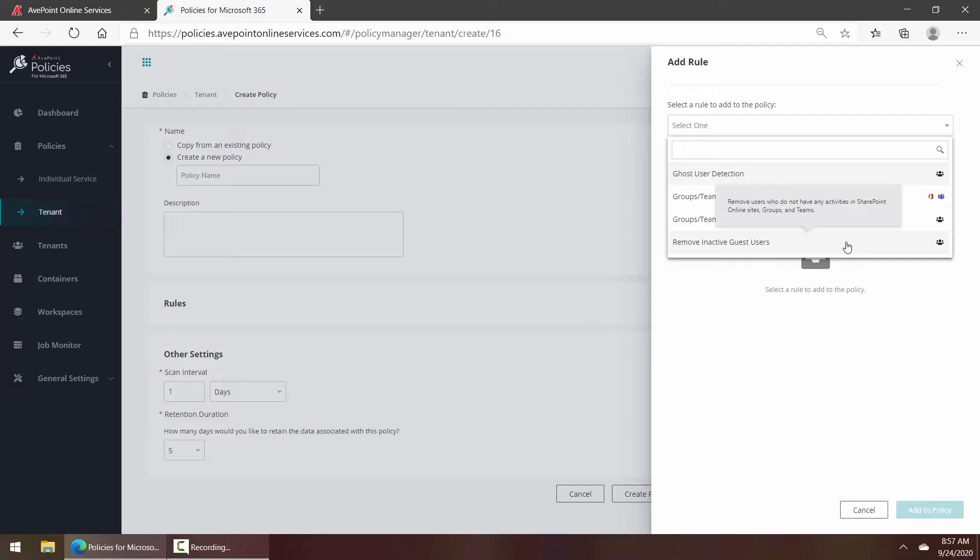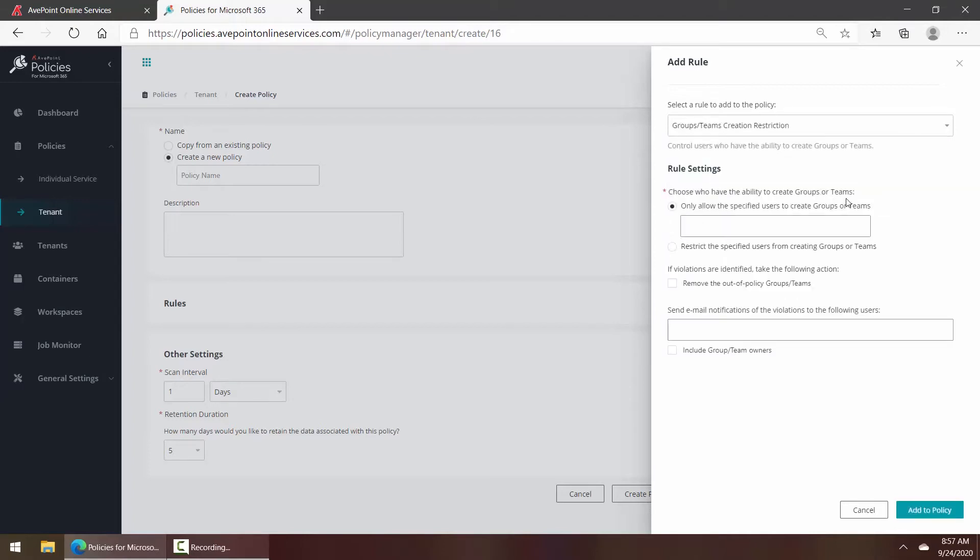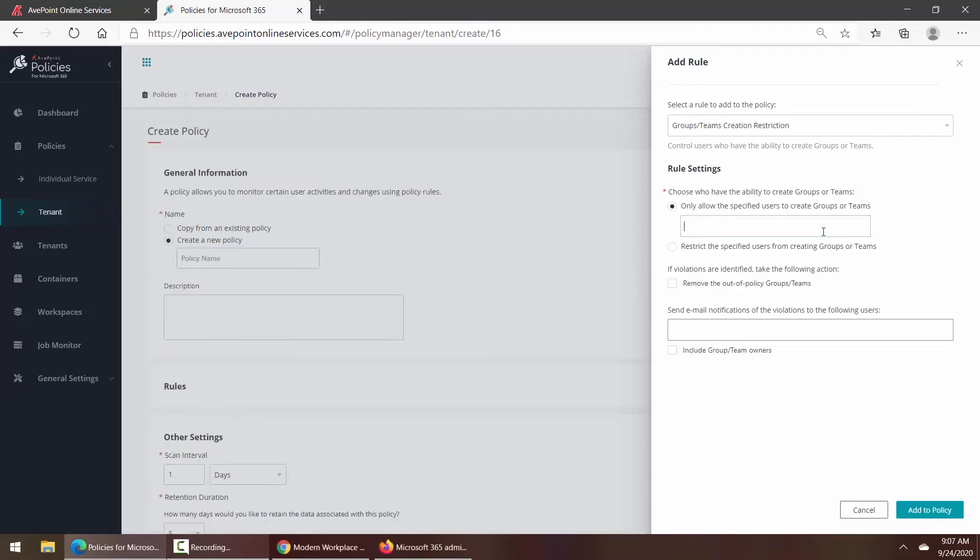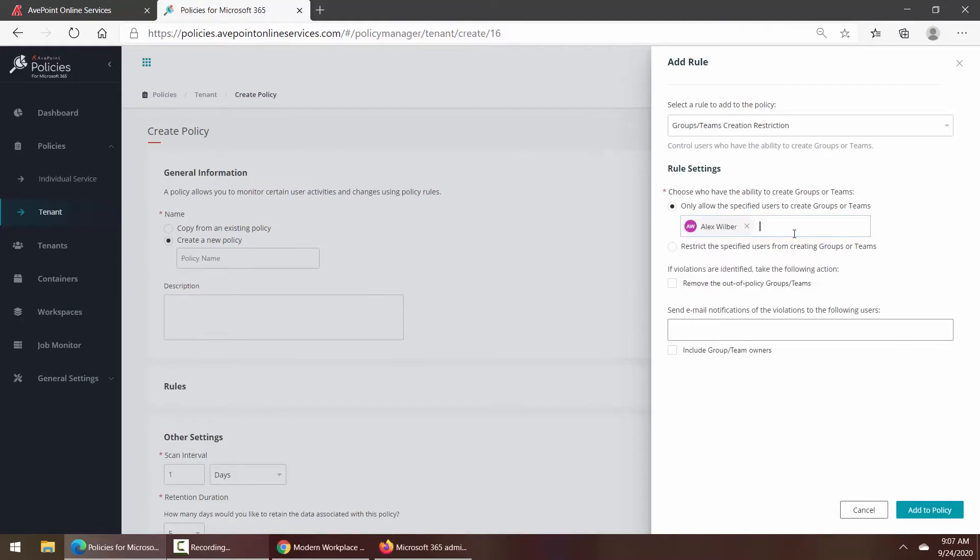So maybe I want to control who's allowed to create any groups or teams. Maybe the scenario is that you're experiencing a lot of sprawl with your teams and you want to try to get a better handle on that. I can then enter the user or users if necessary.